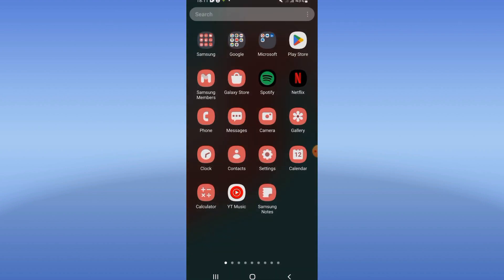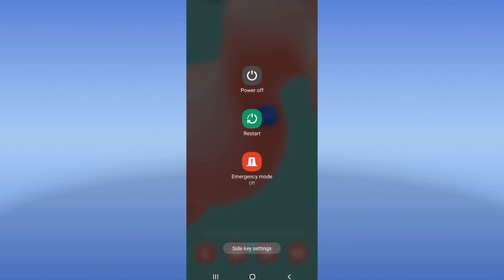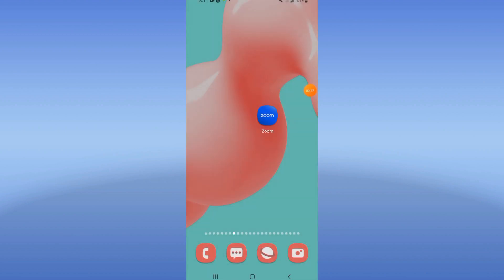Go to the Play Store or App Store, update your Zoom app, and restart your device. That's it! Don't forget to like and subscribe — see you in another tutorial.